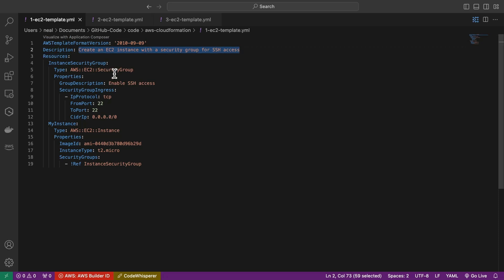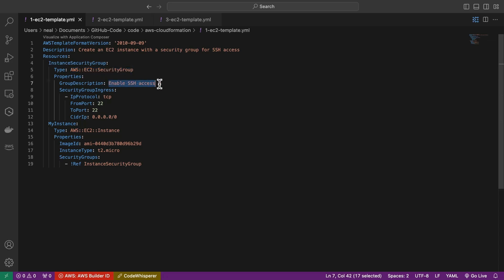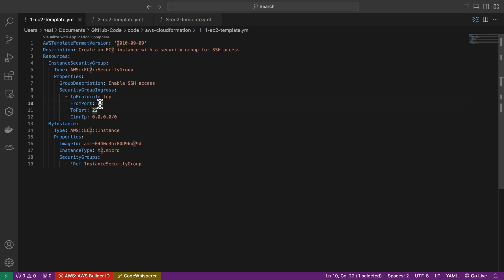What this one is going to do is just a quick description here, it's going to create an EC2 instance with a security group for SSH access. So the first element here is resources, we can see we've got the instance security group. So we want to create the security group first so that we can then attach it to the instance. We have the type, which is AWS EC2 security group, and it has a description. So here's the properties. Importantly, of course, we need to specify an ingress rule, because we want to allow SSH access, that's port 22, you do from and to, that's the way it's specified. And then the CIDR block, which is all zeros, which means any source address.